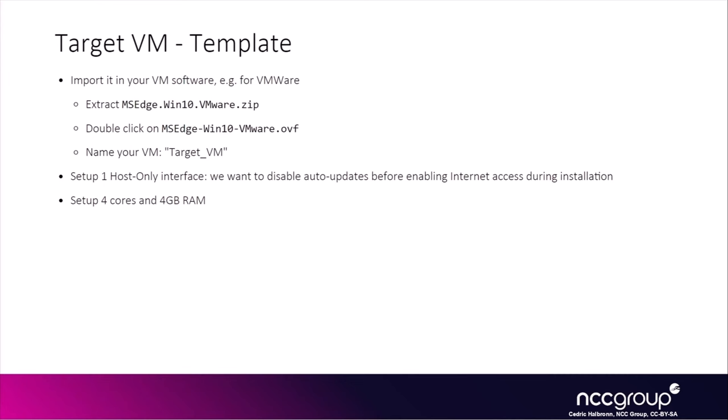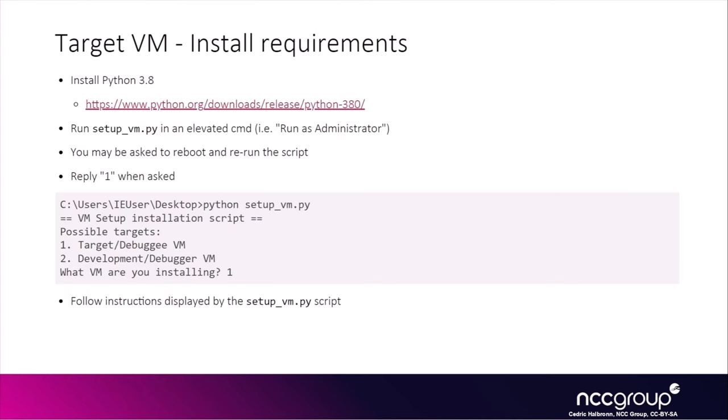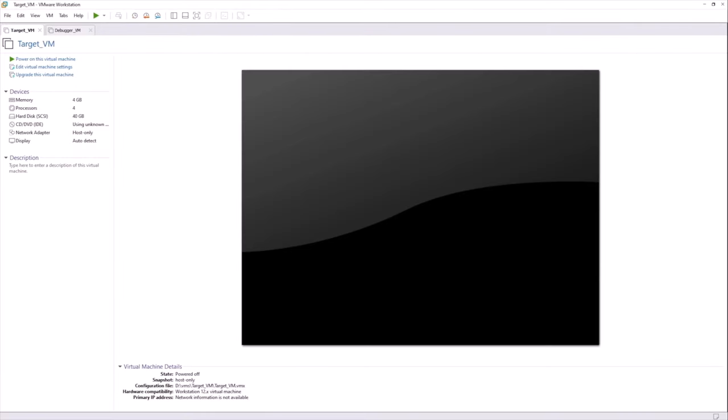And we want to have only one network interface. We're going to start with the interface being host only, so it's not connected to the internet. It's mainly because we want to avoid auto-updates for that particular VM and will enable internet access during installation. We don't need fancy RAM capabilities. Four gigabytes is enough. Generally, I like to set up a number of cores just to support testing, multithreaded applications, stuff like that. So yeah, before we start installing stuff on it, this is basically the Target VM.